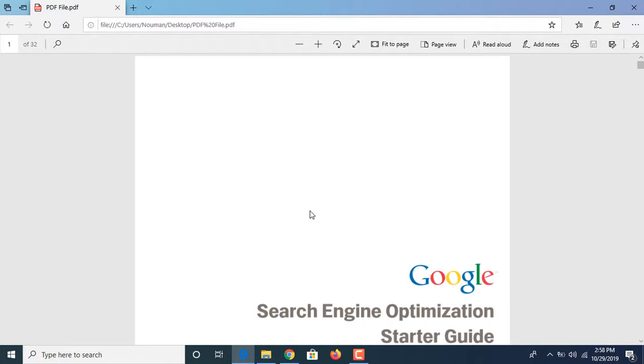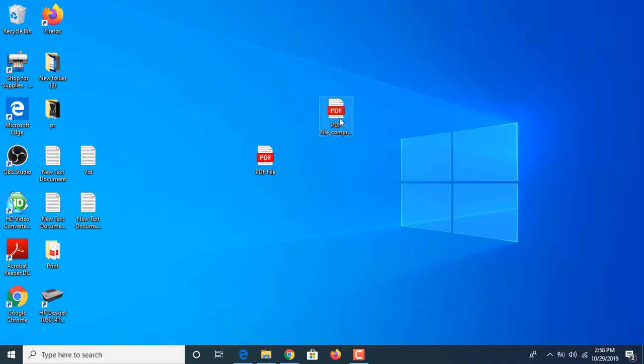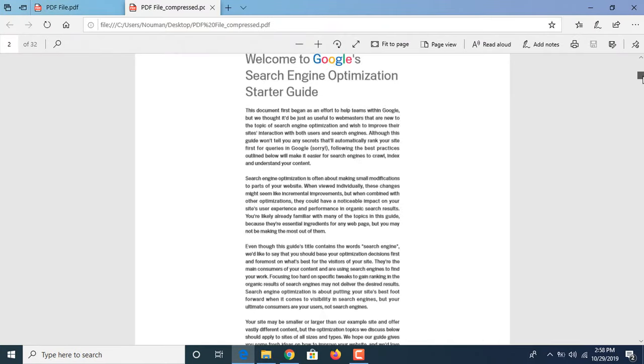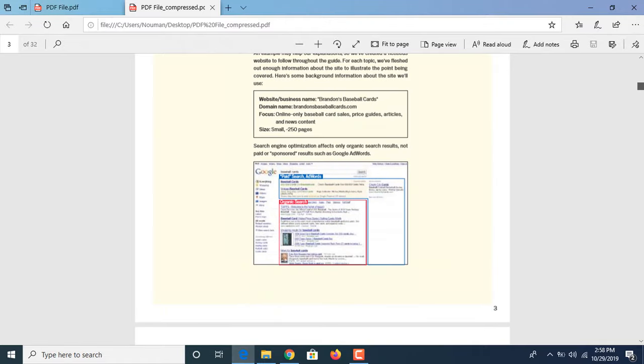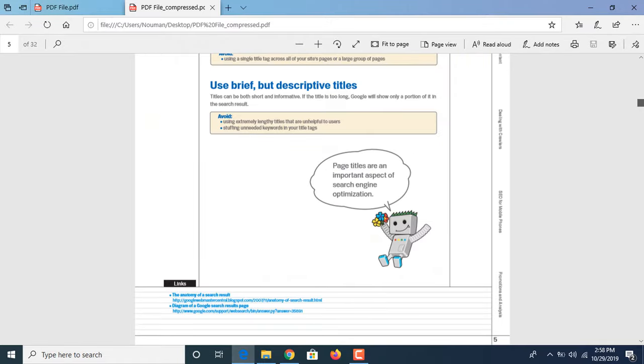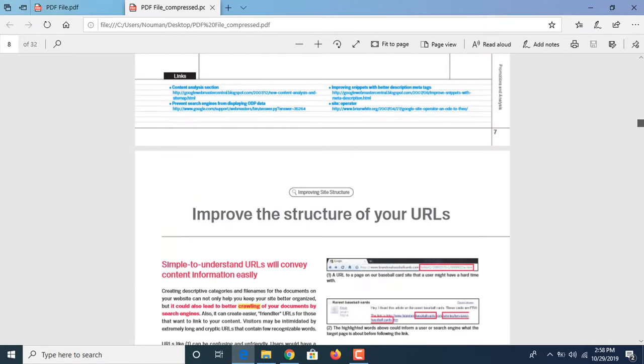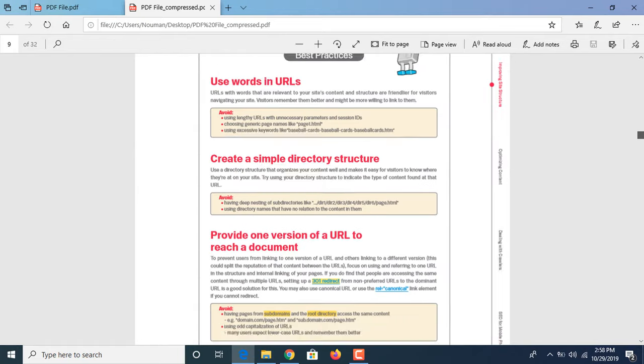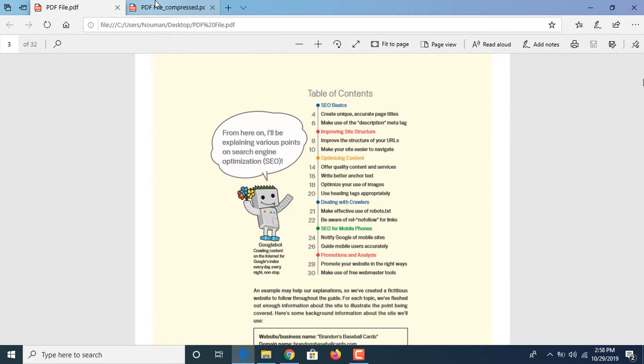This is the original file and this is the compressed file. As you can see, the text is easily readable, but we have reduced the size from 4 MB to 1 MB.